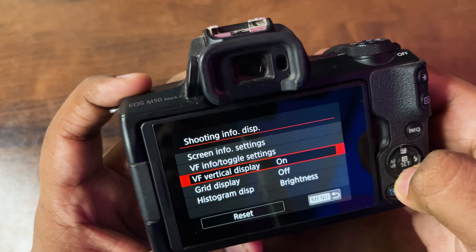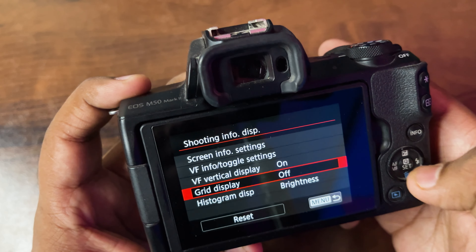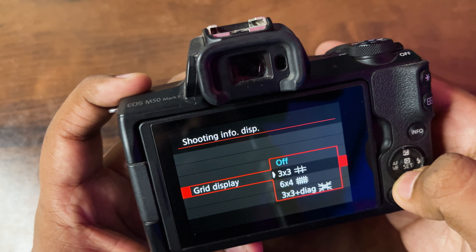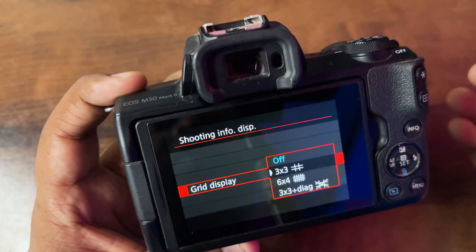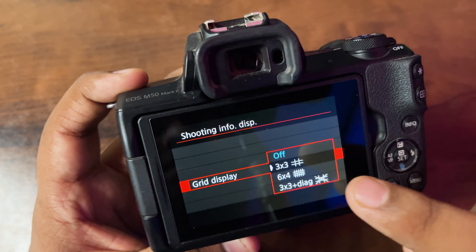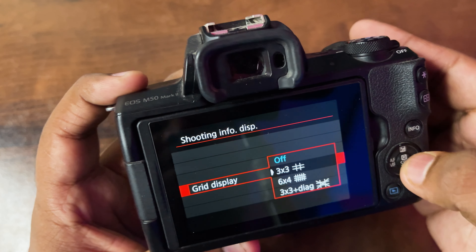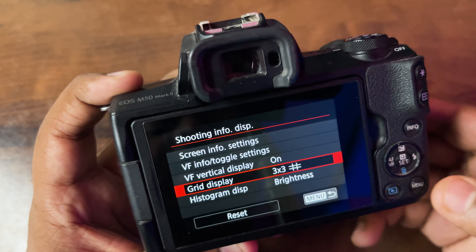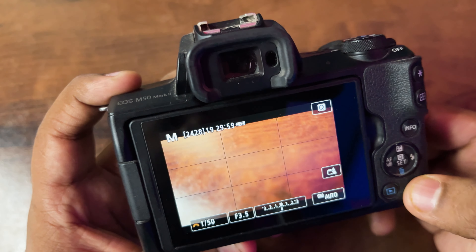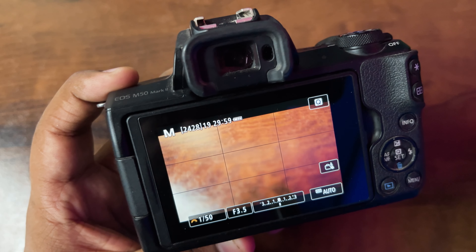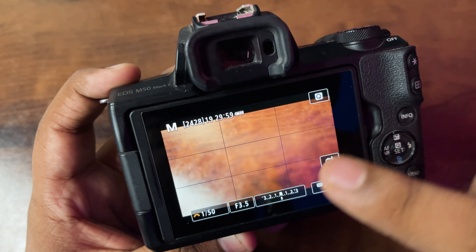On the first icon of the seventh section, select 'Shooting Info Display', then click on it. As you can see, you will be able to see 'Grid Display' — just click on that and select whichever grid you want to use. Most people use the 3×3 grid, so let's select that, click OK, and click the back button. Now as you can see, the two horizontal and two vertical lines are visible on the screen.